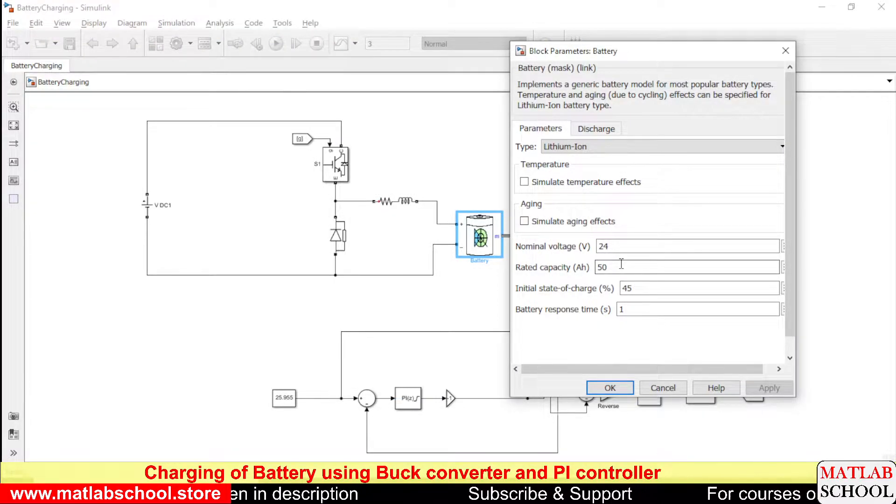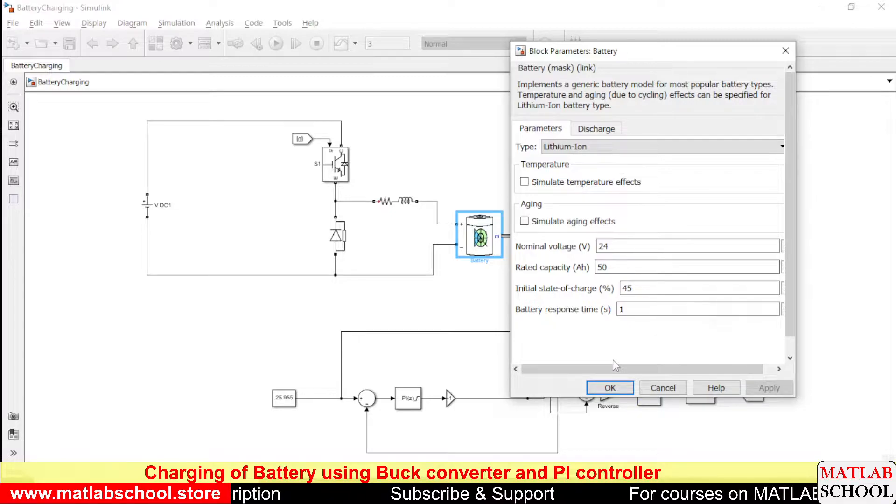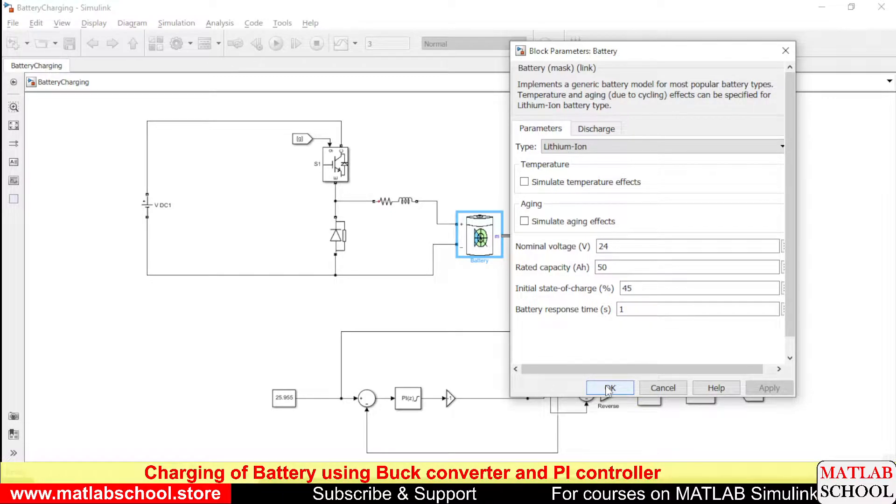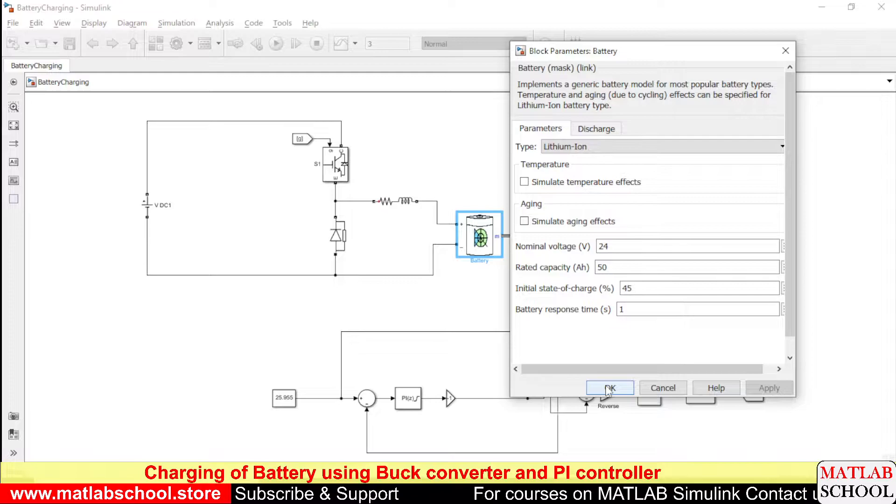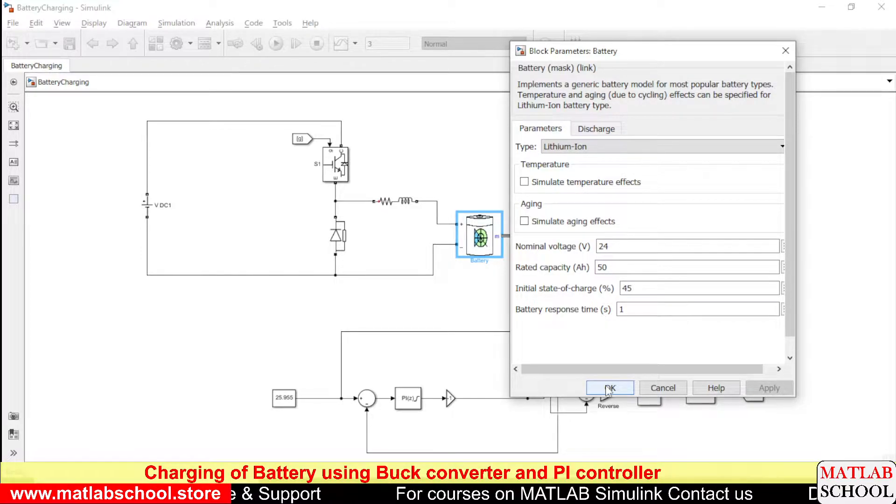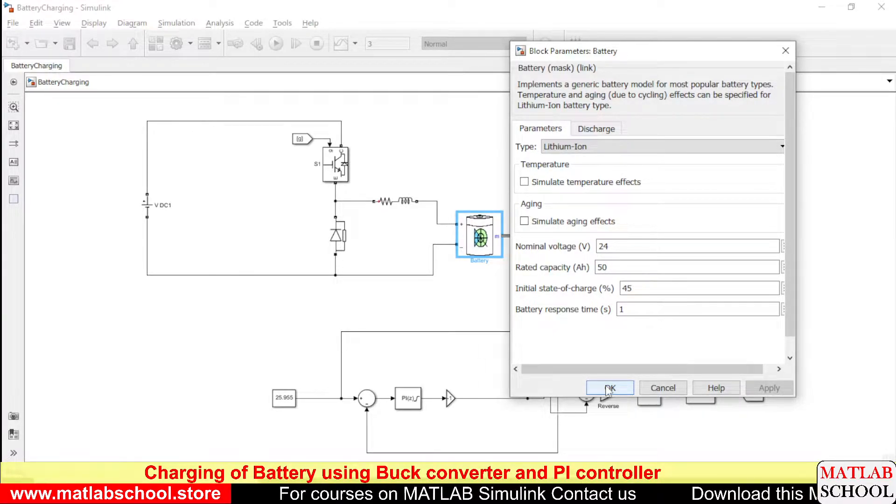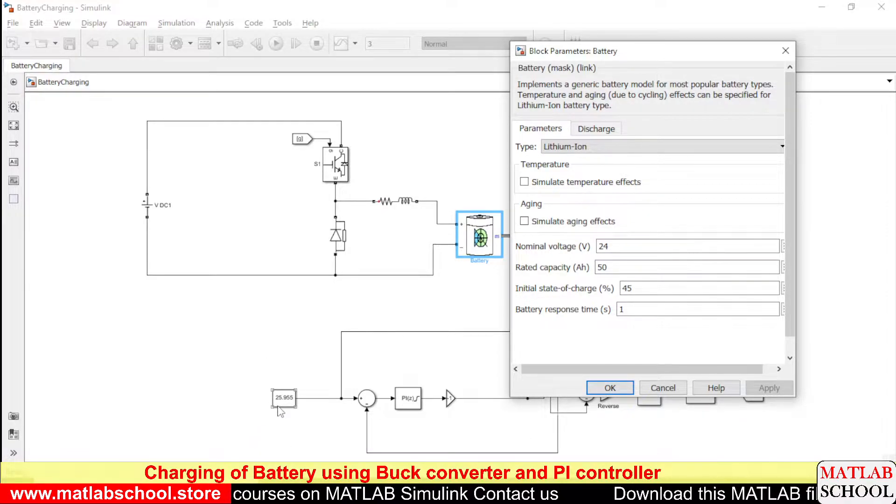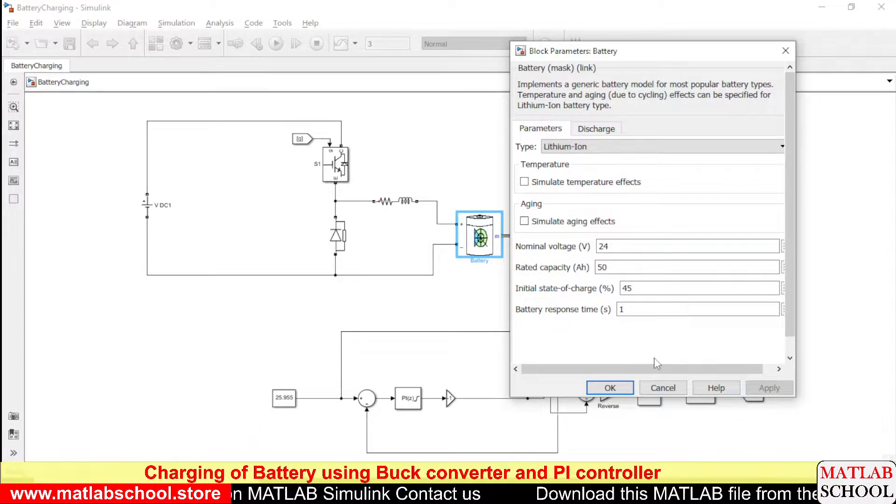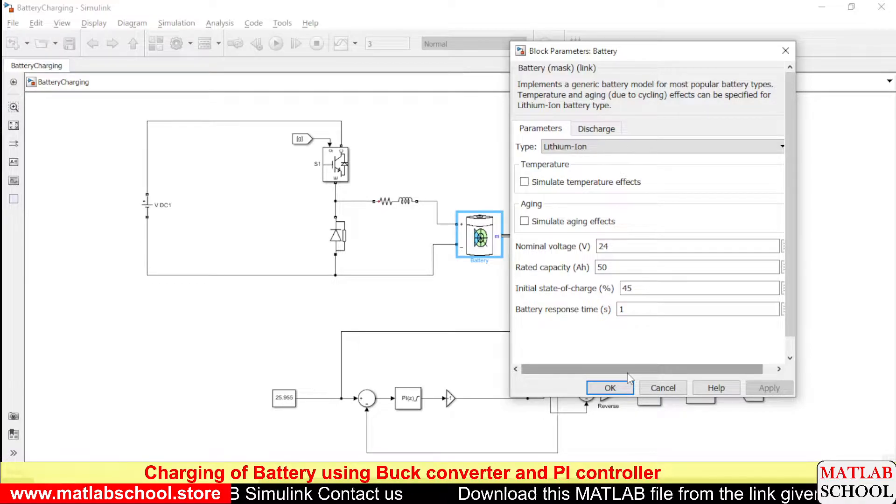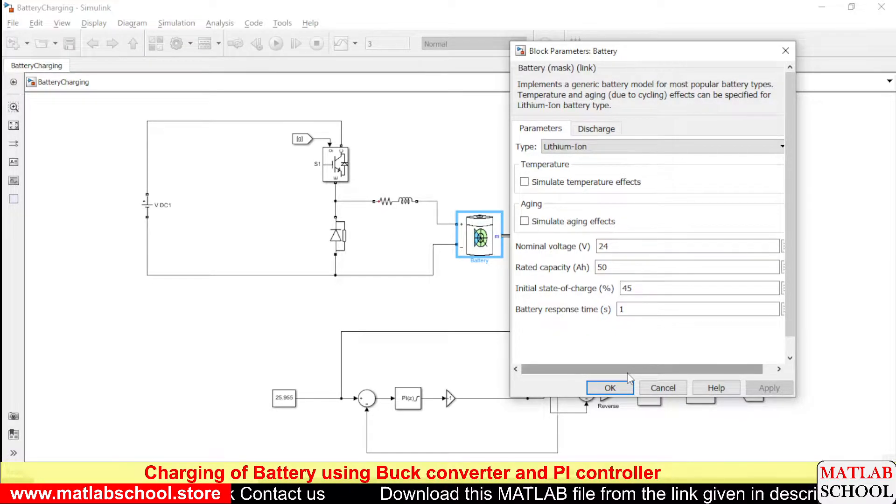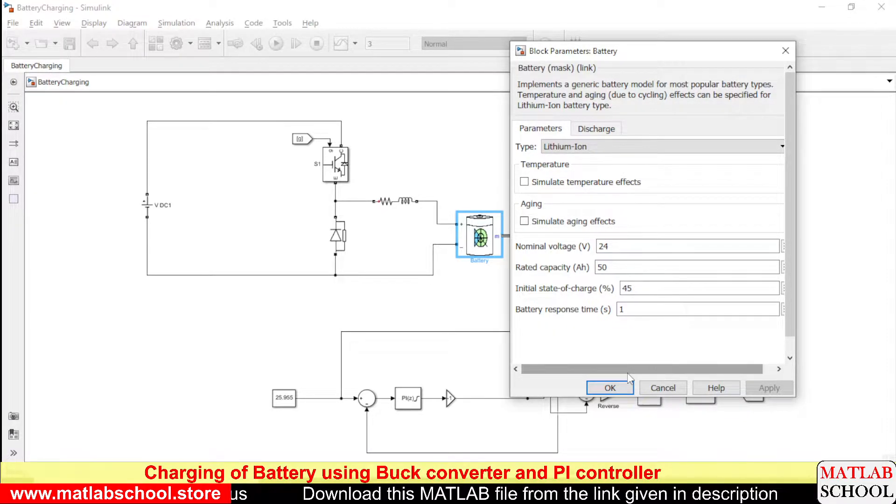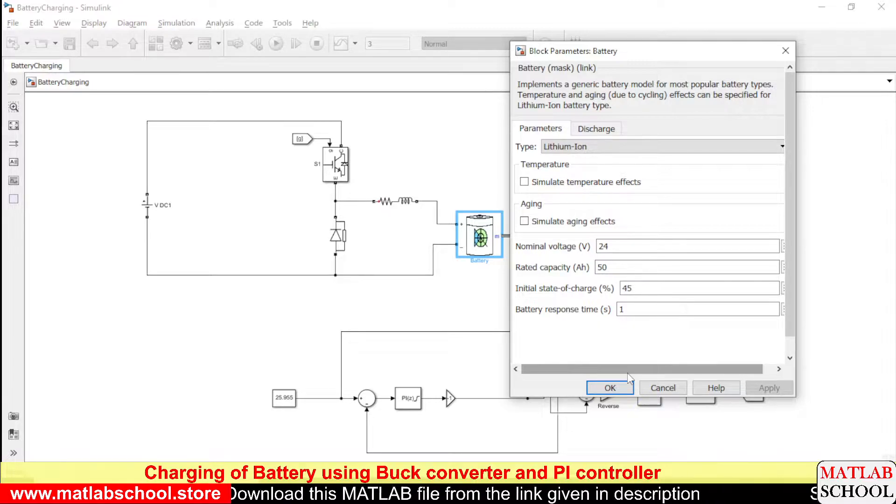Because the nominal voltage of the battery is 24 volts we need to have some voltage above the nominal voltage. So here we have chosen a voltage of 25.955 to be our reference voltage. Only if the voltage is above the nominal voltage the battery will charge, so for that reason we have chosen a value of 25.955.